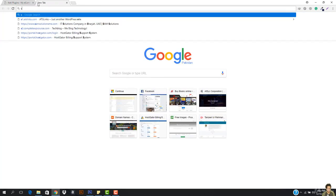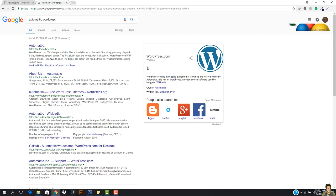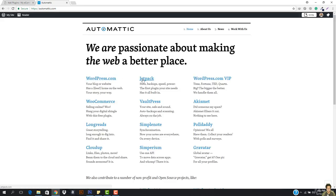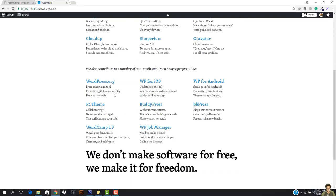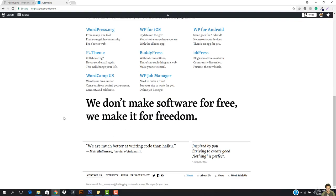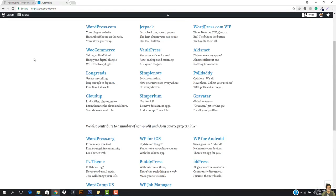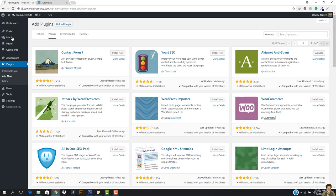If you go to Automattic, you can see it is listed as the owner. So if you go to Automattic.com, you can see they have WordPress, Jetpack, WordPress.com, VIP, WooCommerce, VaultPress, Akismet, Longreads — they offer so much. And their tagline is: "We don't make software for free, we make it for freedom" — a great line. So this is the company behind this plugin and the whole WordPress.